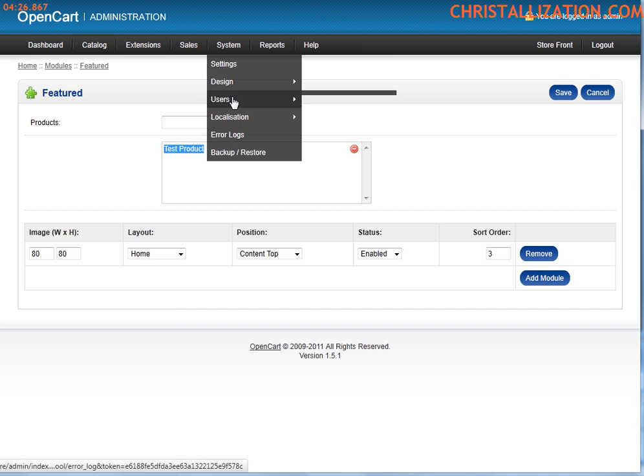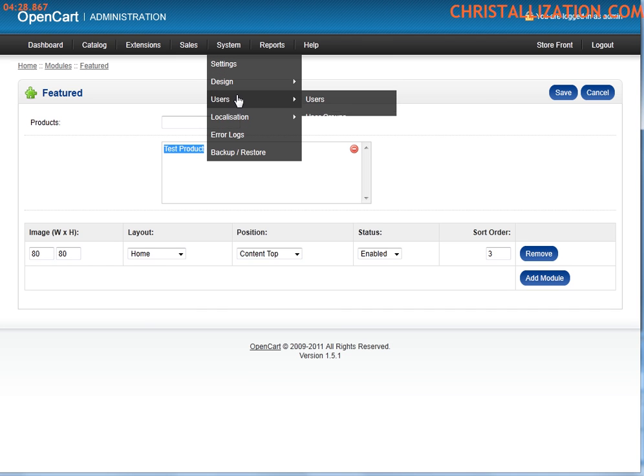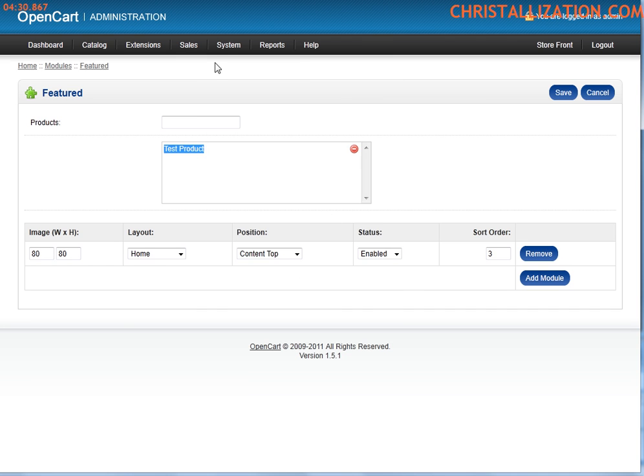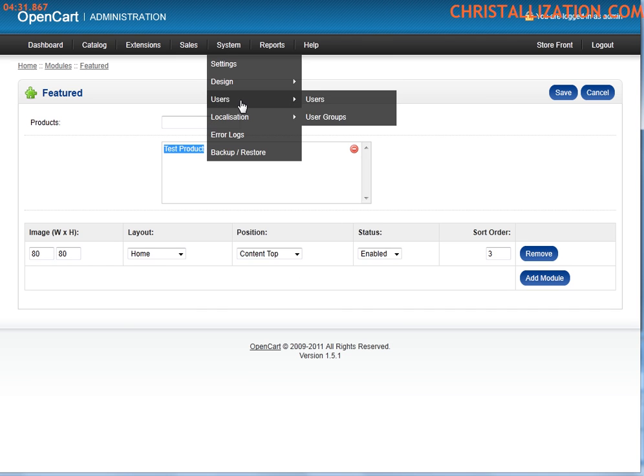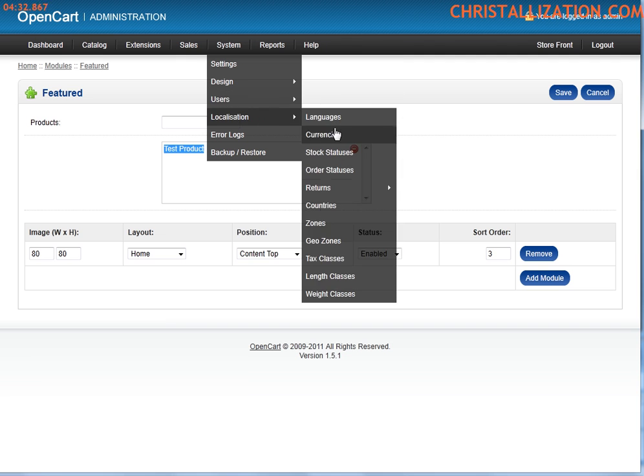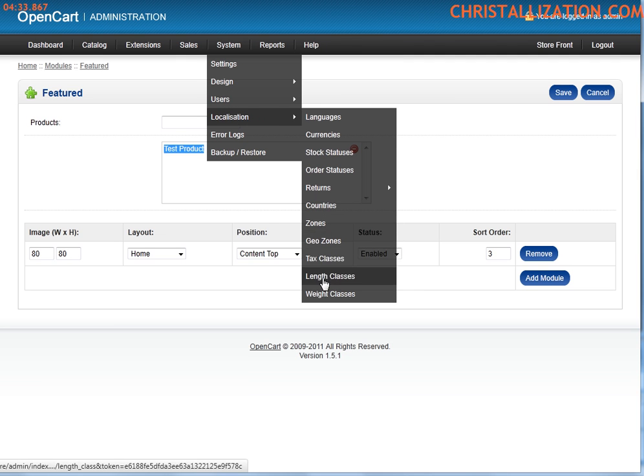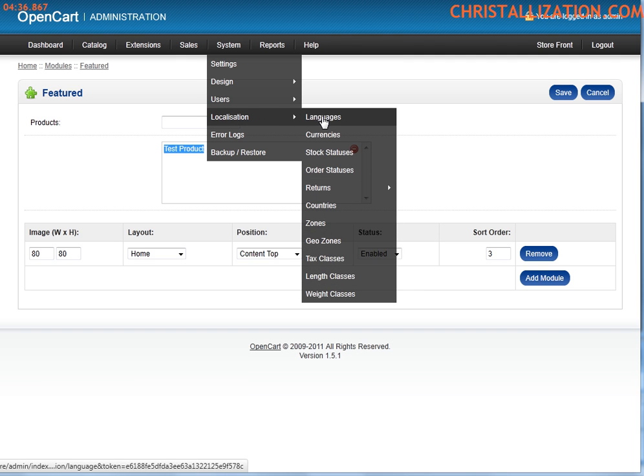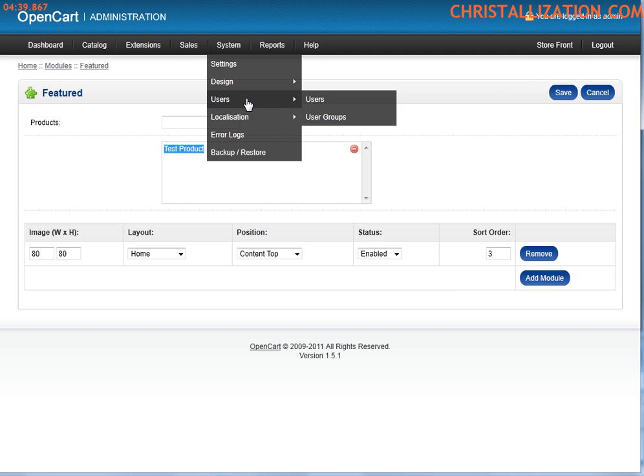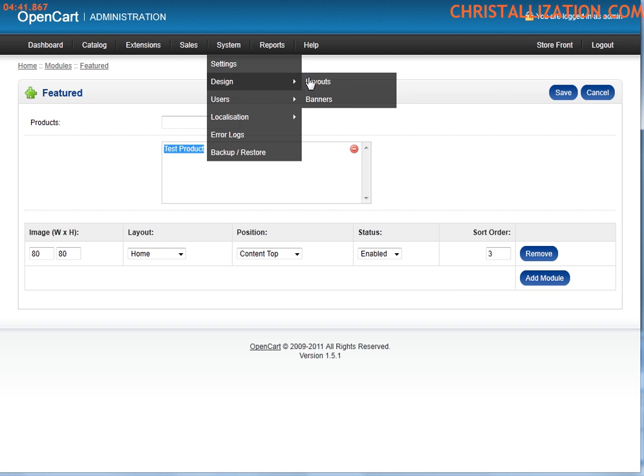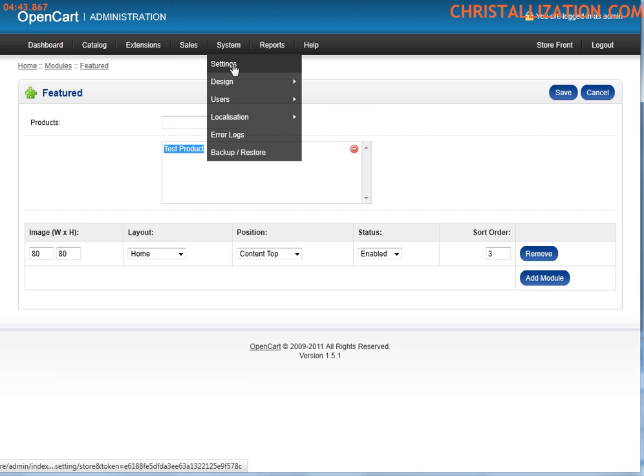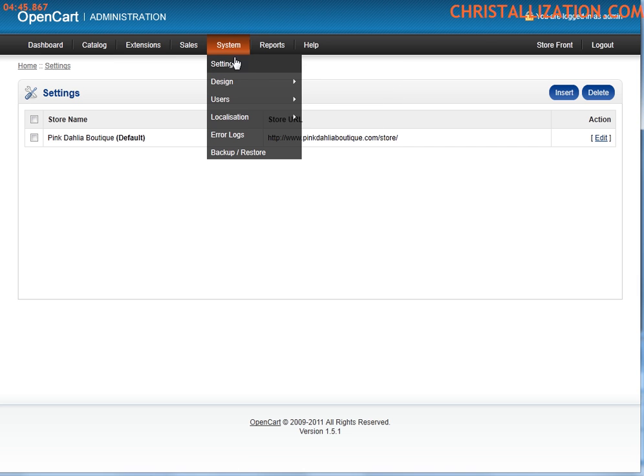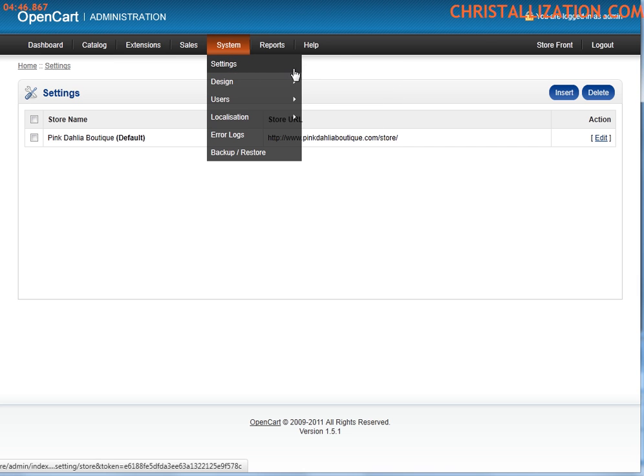System. More techy now. This is where you set up your taxation, your different tax classes, languages, currencies you accept, user, user groups, your design, your layouts, your banners, general settings of the website and things like that.